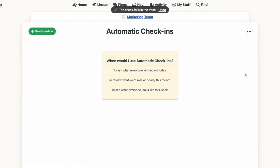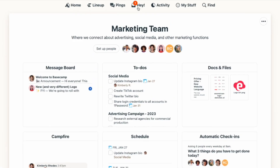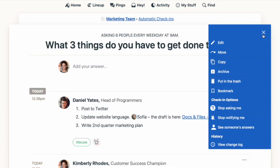Automatic check-ins help keep everyone informed without needing more meetings or tons of back-and-forth emails. It also helps keep everything on the record for future reference. But if you don't need to be notified when other people complete a check-in, you can go to the three-dot menu and change your notification settings.